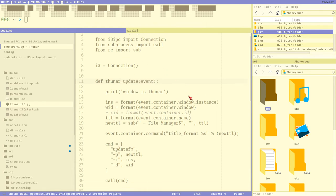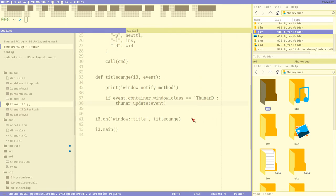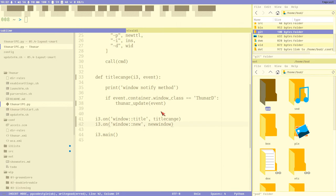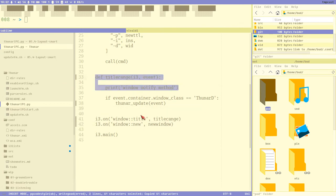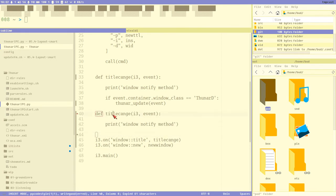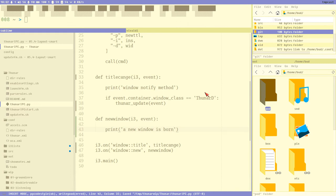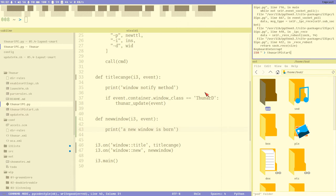It doesn't do this when we create a new window because that's a different event. So I think we should add a new event handler. It's as easy as doing this - now we listen for the new event, and on new window we call this method. Then just copy this for a new window and print 'a new window is born'. Okay, we can test this if we reload the Python listener.